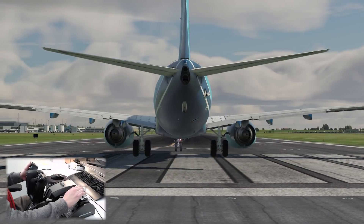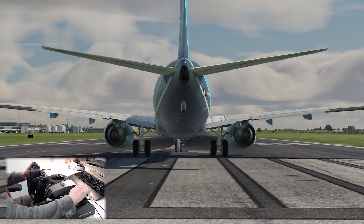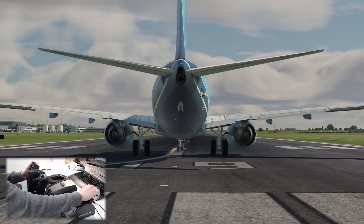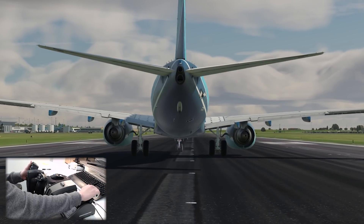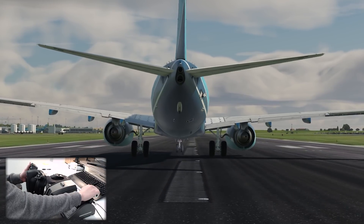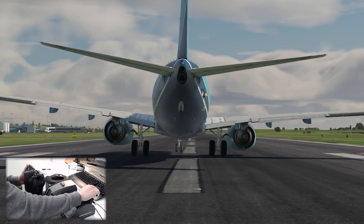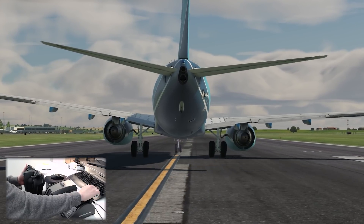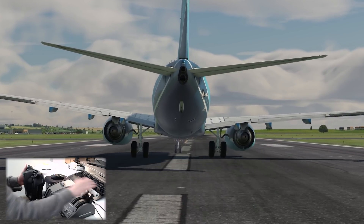Once lined up on runway 09 and cleared for takeoff, we'll set takeoff thrust and apply light forward pressure to increase nose wheel steering effectiveness. This is very important on a strong crosswind takeoff, especially at lower speeds where the rudder isn't quite as effective. By applying nose-down pressure we're adding a little bit of weight onto that nose wheel, and we use the rudder to maintain centreline. The tiller could be used but we don't want to use that during takeoff — the rudder has a little input on the nose wheel and that helps maintain directional control at lower speeds.